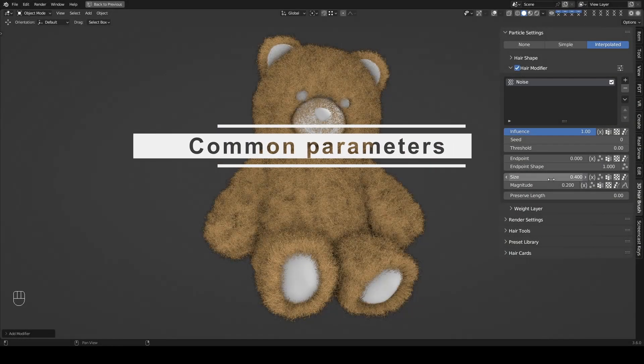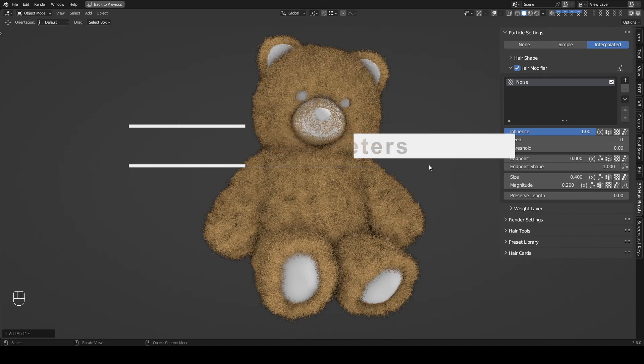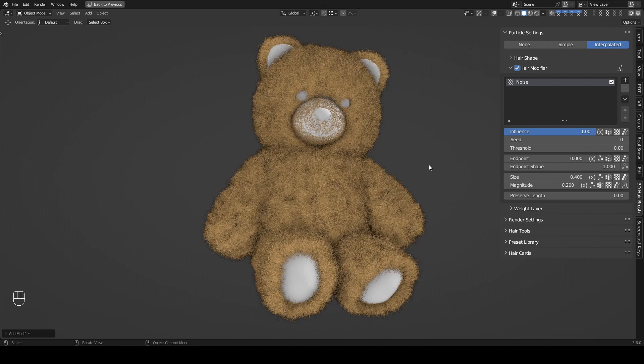First of all, let's talk about three common parameters: Influence, Threshold, and Seed. These parameters are present in every modifier and control the overall influence strength. Let's see how they work.